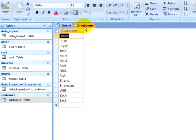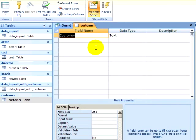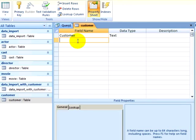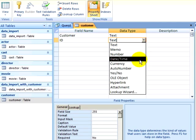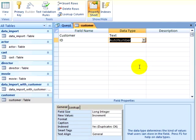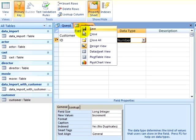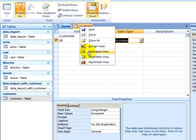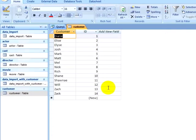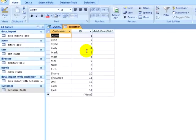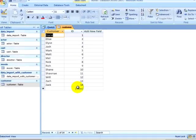I will return to Design view on my customer table and add a primary key. I will call the new column ID, change the data type to auto number, and click on the primary key icon to ensure that it becomes a primary key. Now when I view my table in Data Sheet view, I can see that there are keys assigned for each customer. This will be very important for our next step.